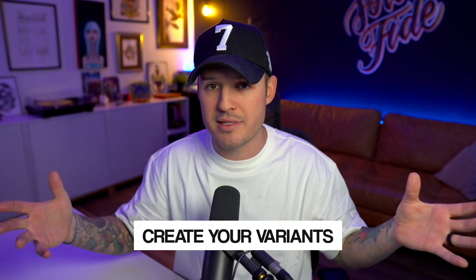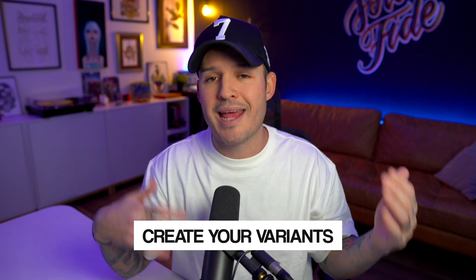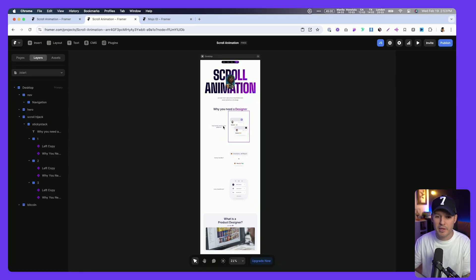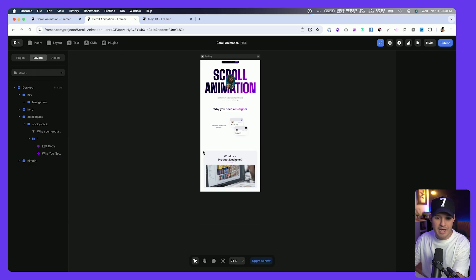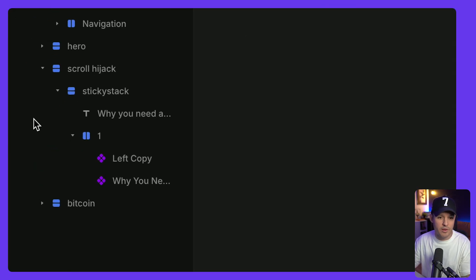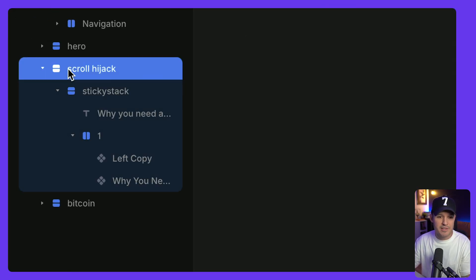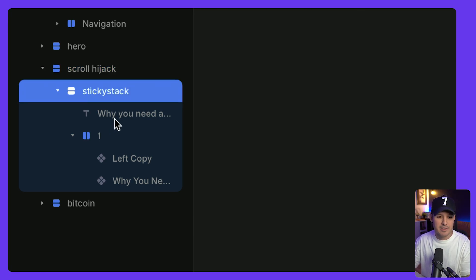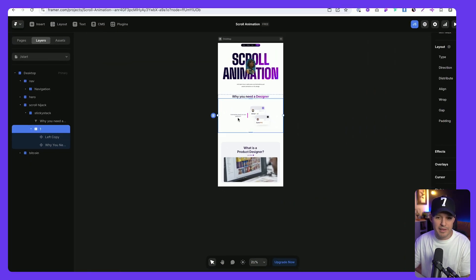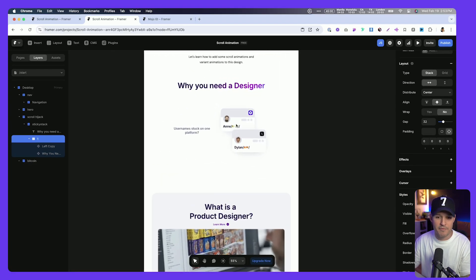The first thing you need to do to make this happen is to have a component that has the variants that you want to cycle through. I have my variants here already placed on the screen. What I'm going to do is just delete the extra sections here. And what I'm left with is I have a section called scroll hijack. I have a section called sticky stack that has a title, and then it has that grouping, that stack with my left copy and my image element sitting on top of it. This section is going to become dynamic. We're going to do that a little bit later, but for now, let's work on making this section actually stick in place.